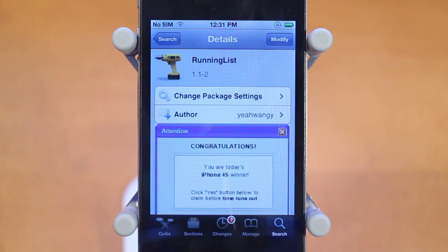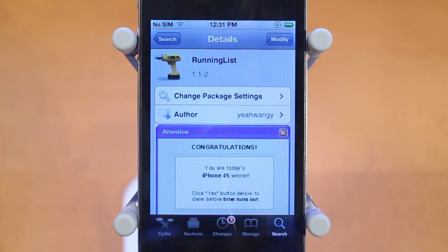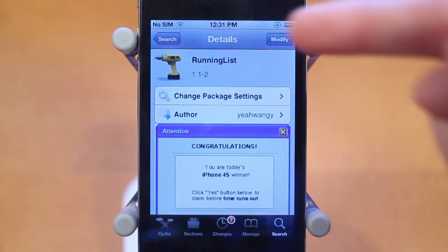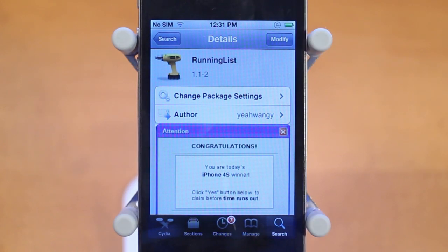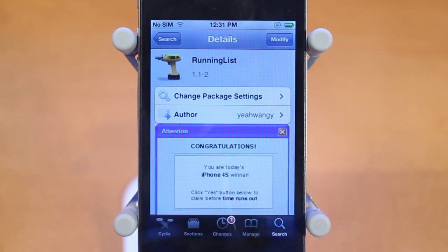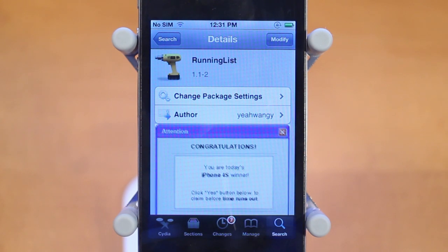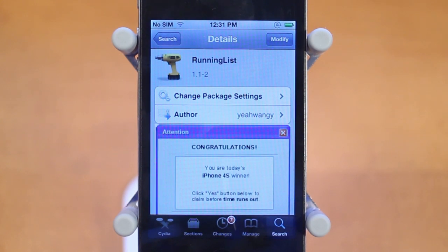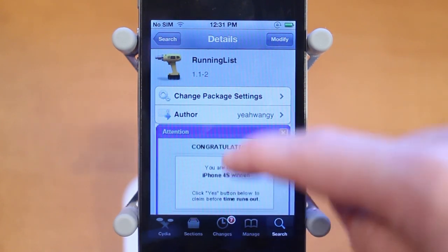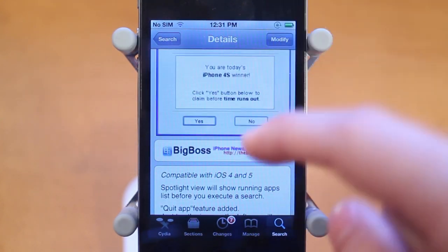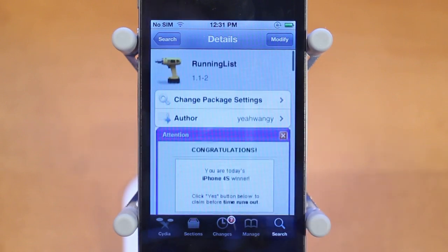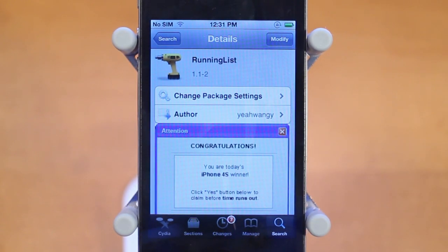Hey guys, Adam here with another Cydia tweak review. This time it's on a Cydia tweak called Running List. Running List is a free Cydia tweak that was just updated with iOS 5 support today. You can get it under the Big Boss repo for free, and it's created by Yawning.